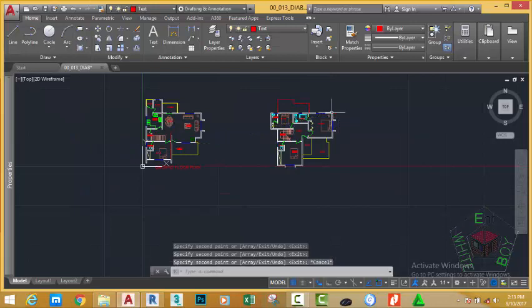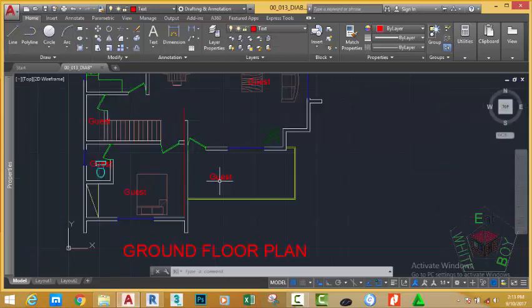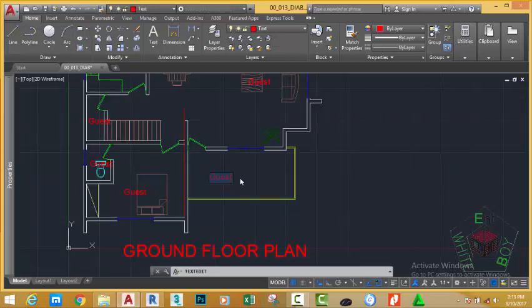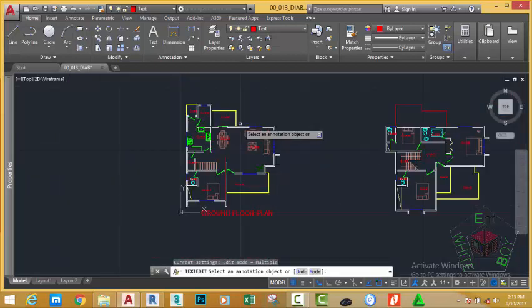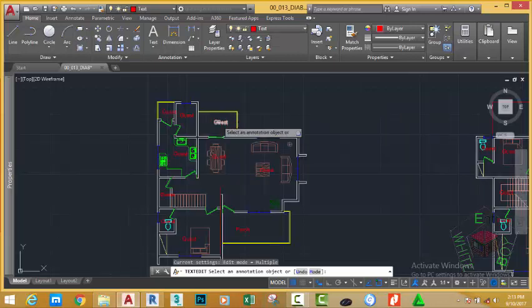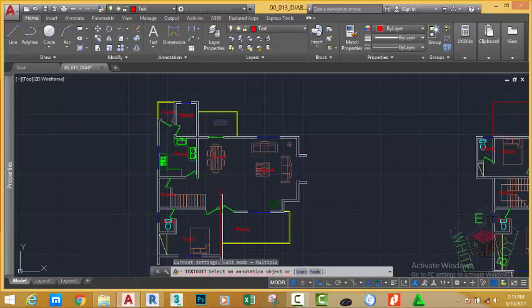Press Esc to get out of the command. Now, zoom in into this area and double click this text. Rename this text to porch. At the select an annotative object, continue to select the text and rename. When you finish, press Enter. Now, I'm going to continue to rename the text.